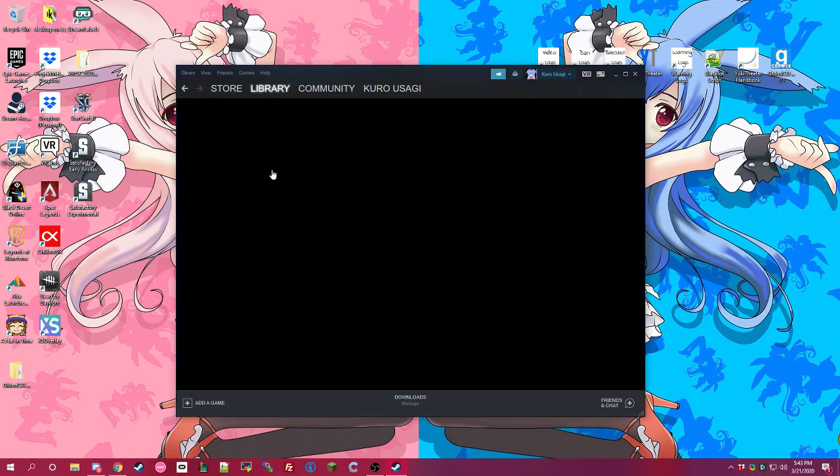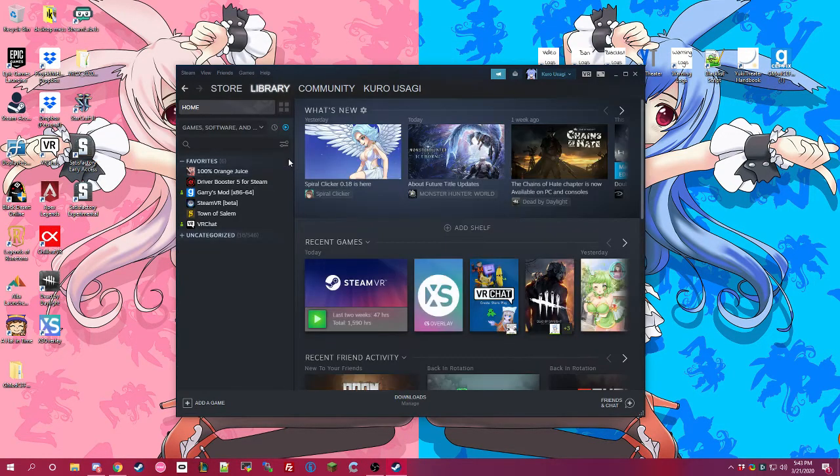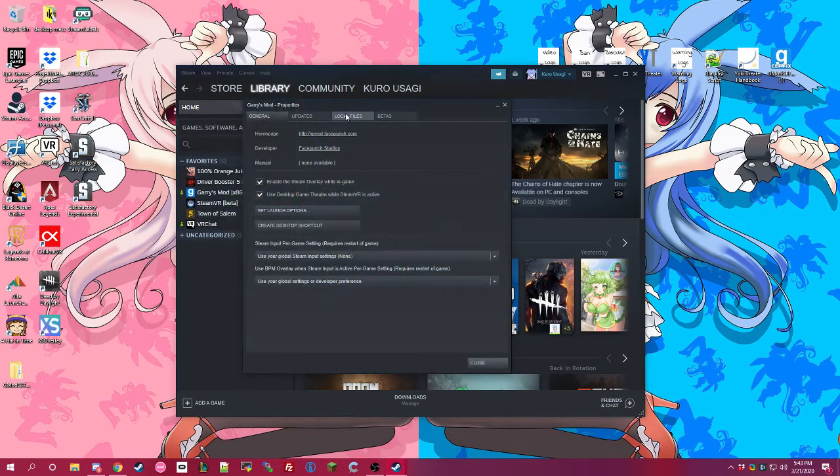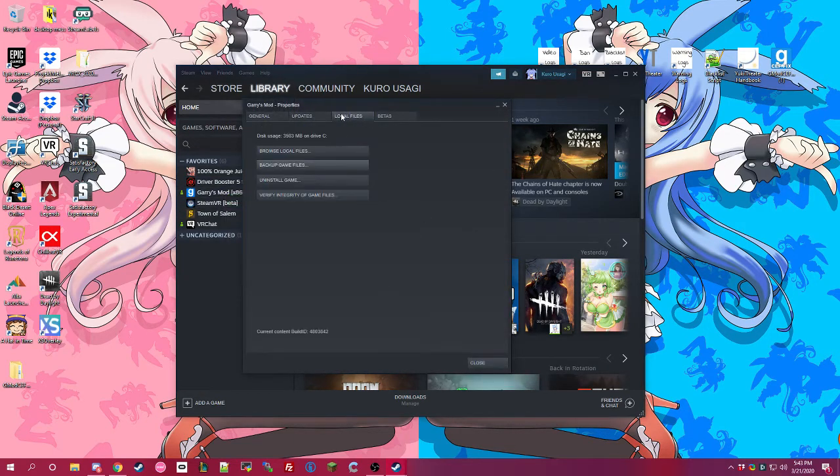And then if you need to, if you run into any issues, if it doesn't work, what you can do is come to Garry's Mod properties, local files, and verify the integrity of the game files.